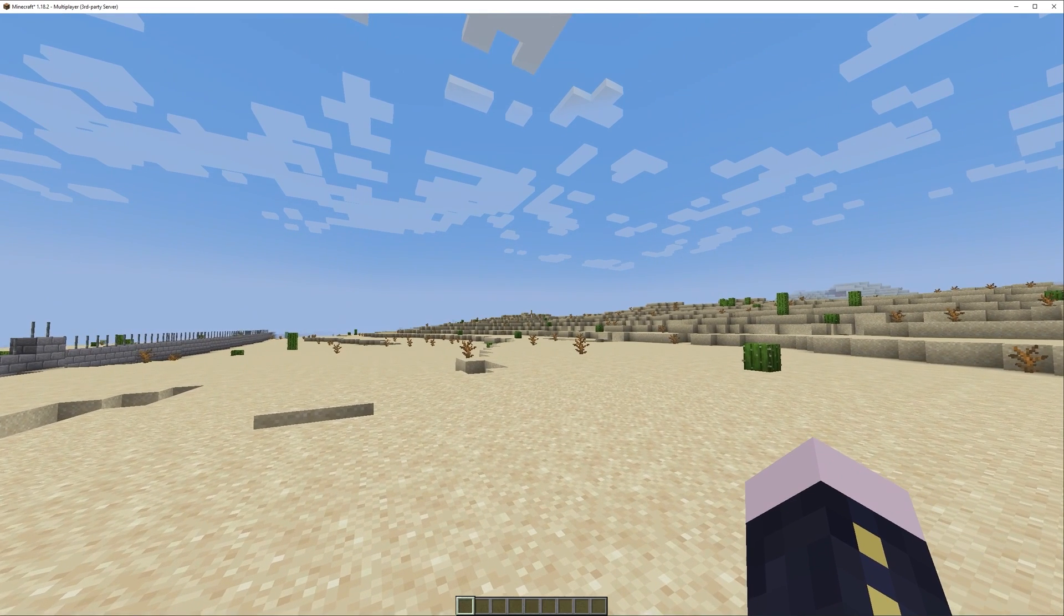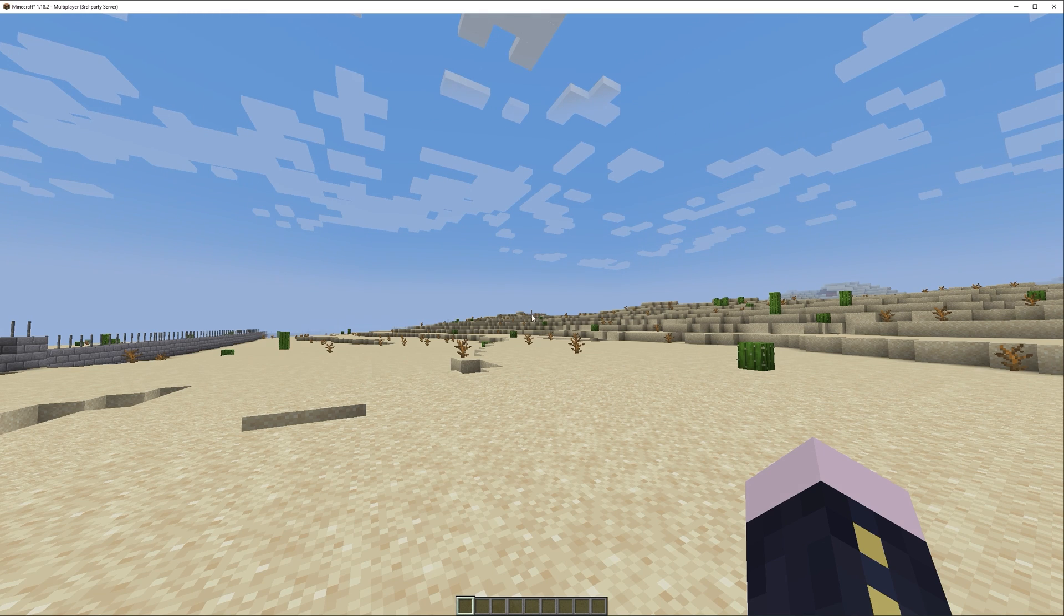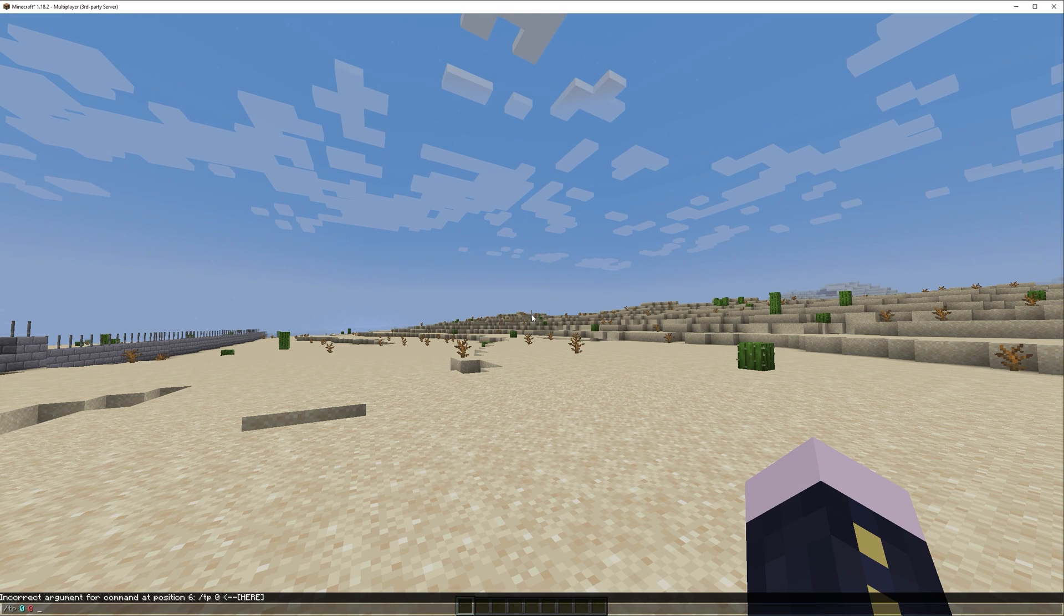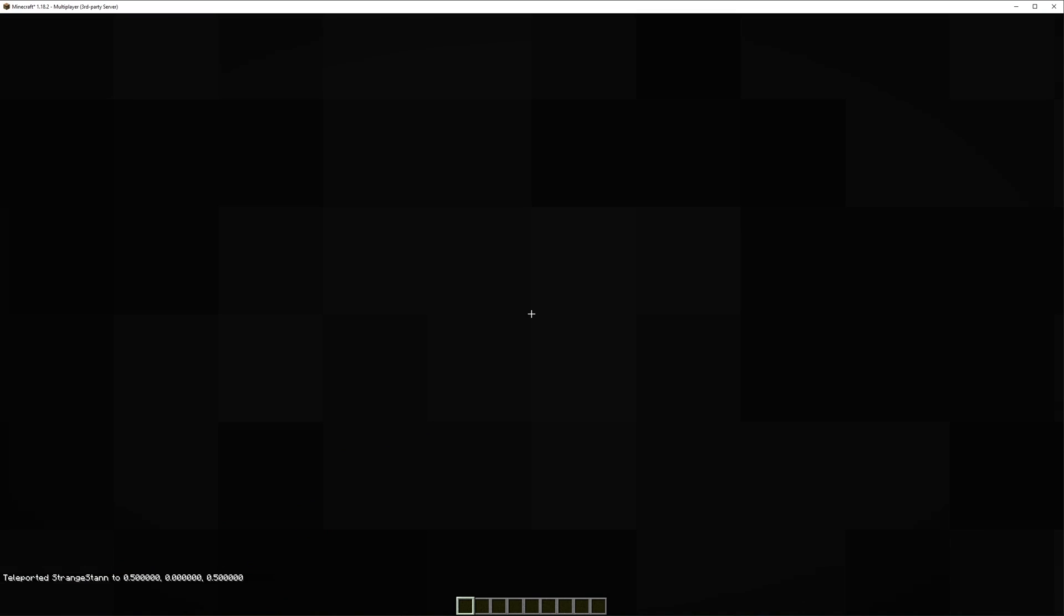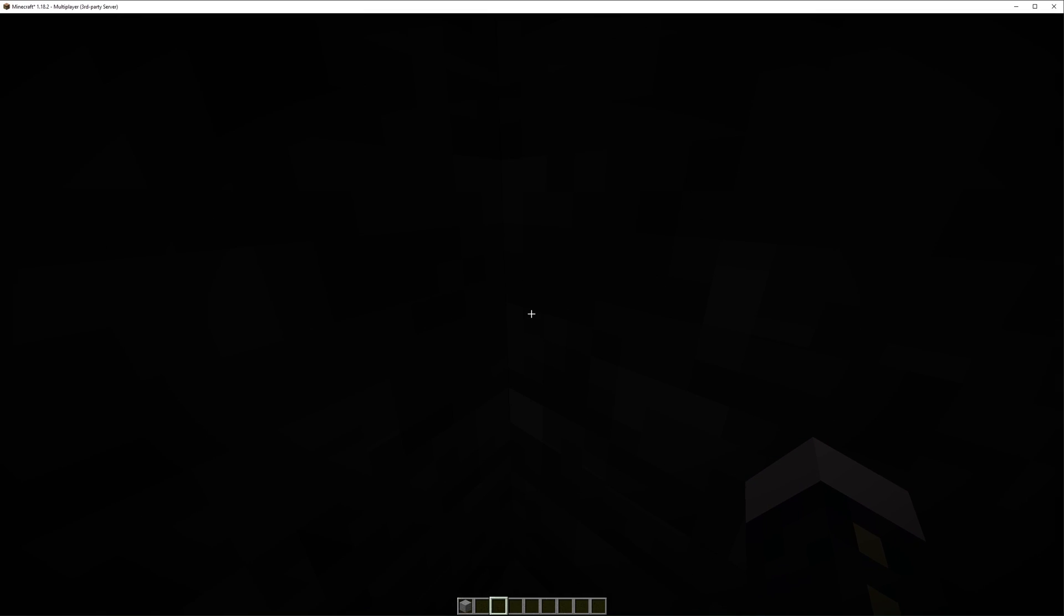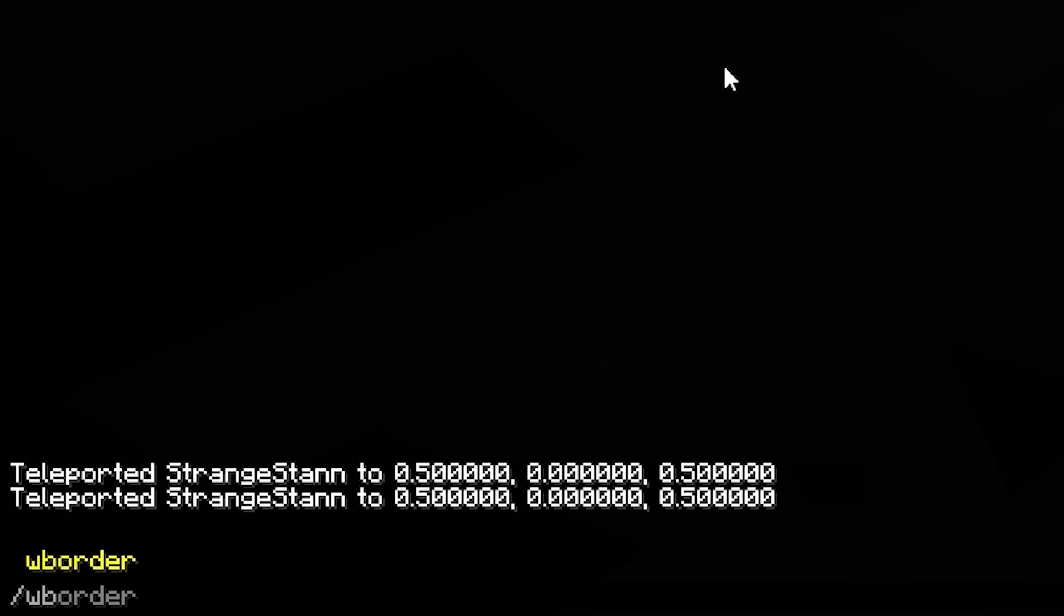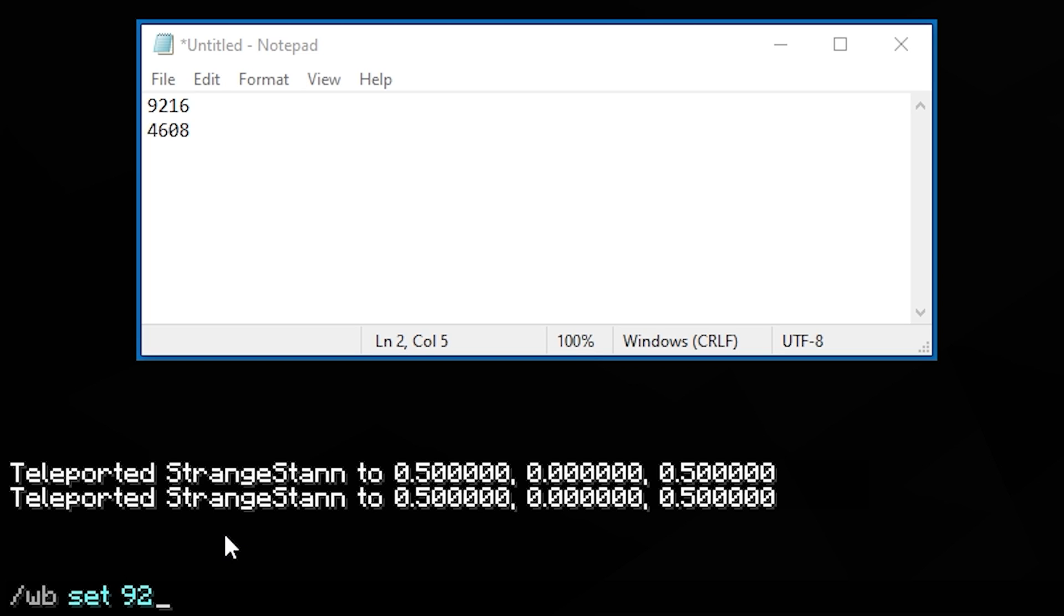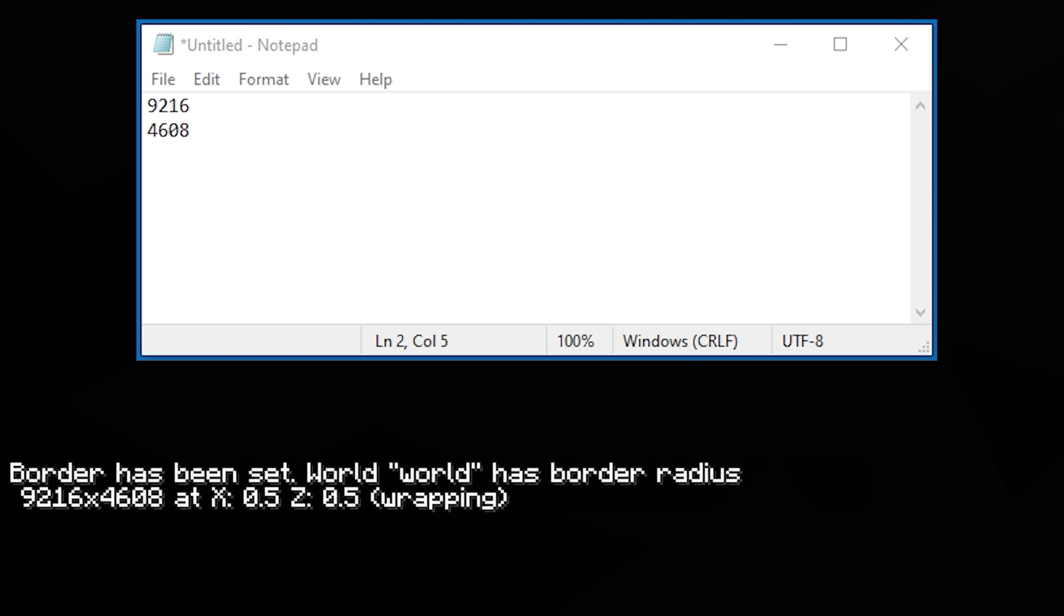We now want to teleport to the middle of the world. To do this you can do slash TP. Zero. And then zero and just another zero. And it will teleport you to the middle of the world. What we're then going to do is we're going to do slash WB. And then we're going to find our numbers from earlier. Once we have our numbers. We're then going to type in set. Then we're going to put in the first number. So 9,216. And then the space. And then 4,608. We'll then press enter. And as you can see the world border has been set.